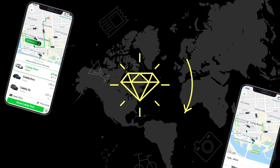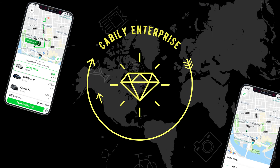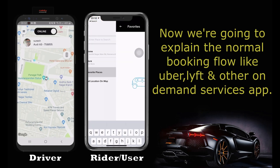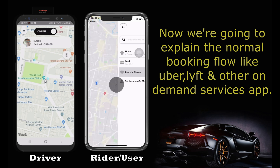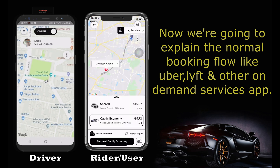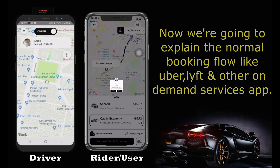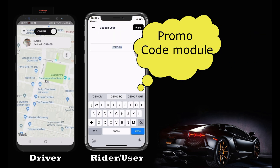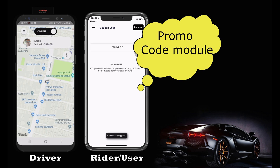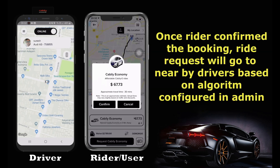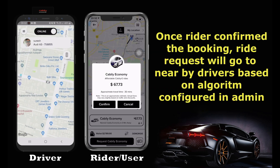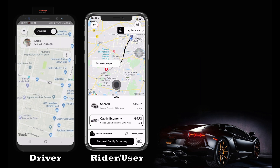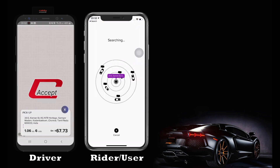Now I am going to explain the complete booking flow. Once the rider confirms the booking, the request will go to the nearby drivers based on the algorithm configured in the admin panel — either nearby drivers, bulk, or queue-based.